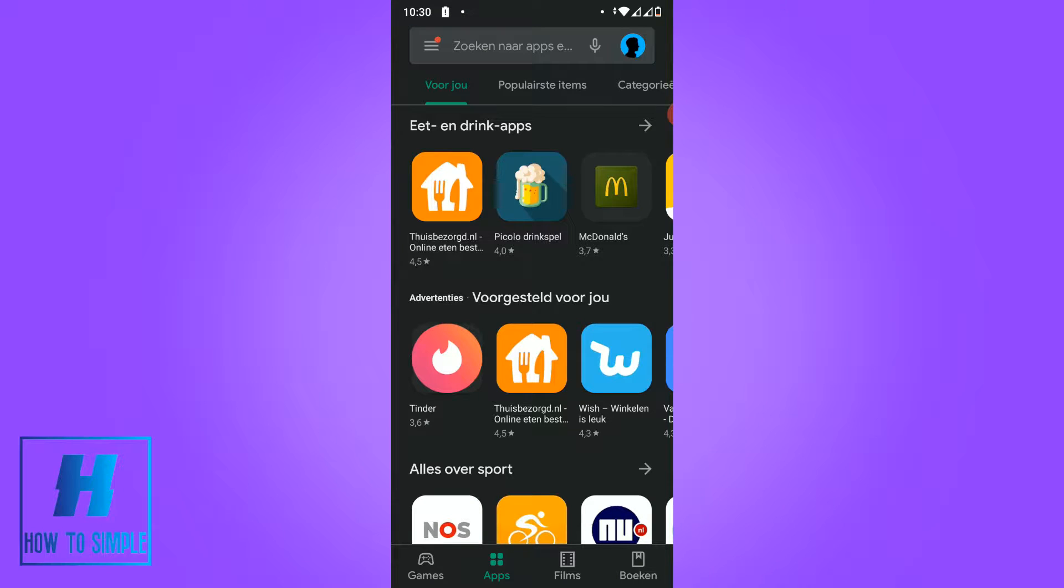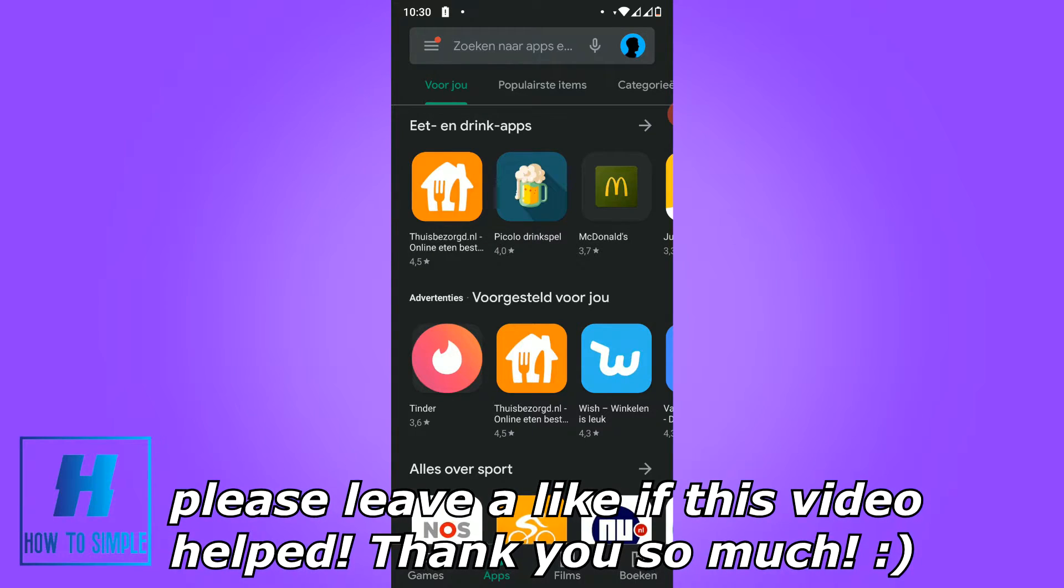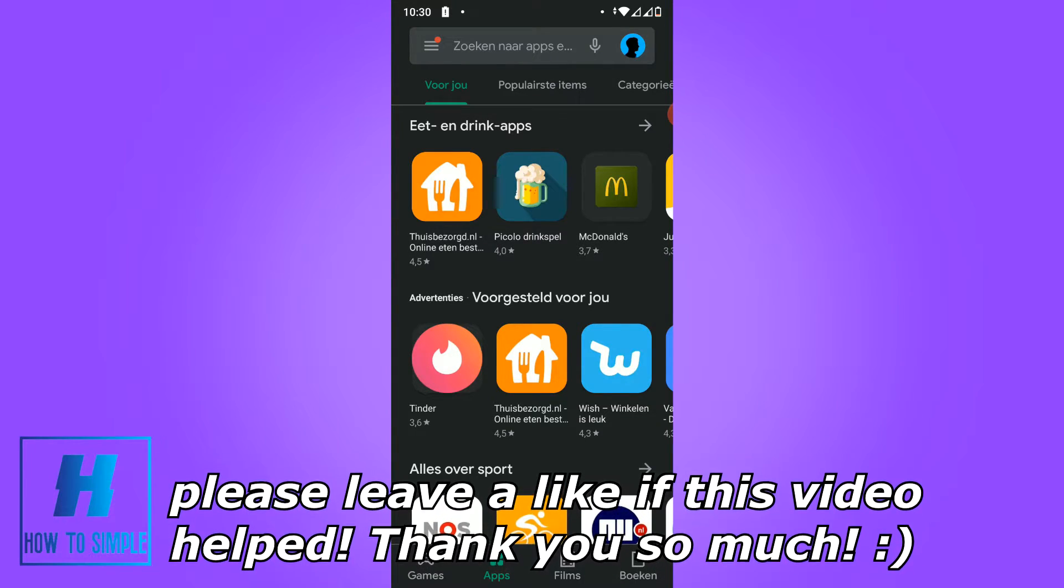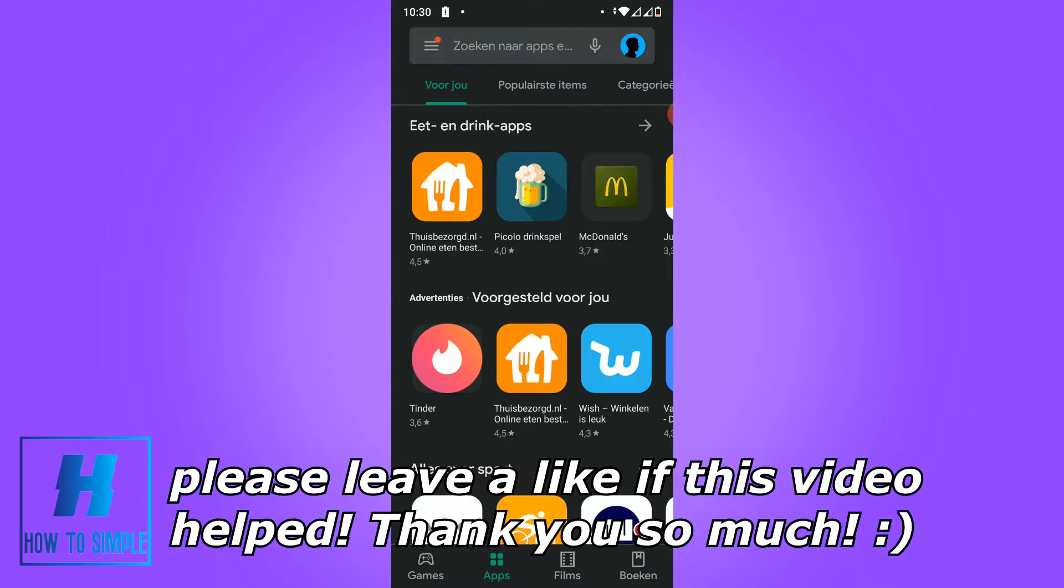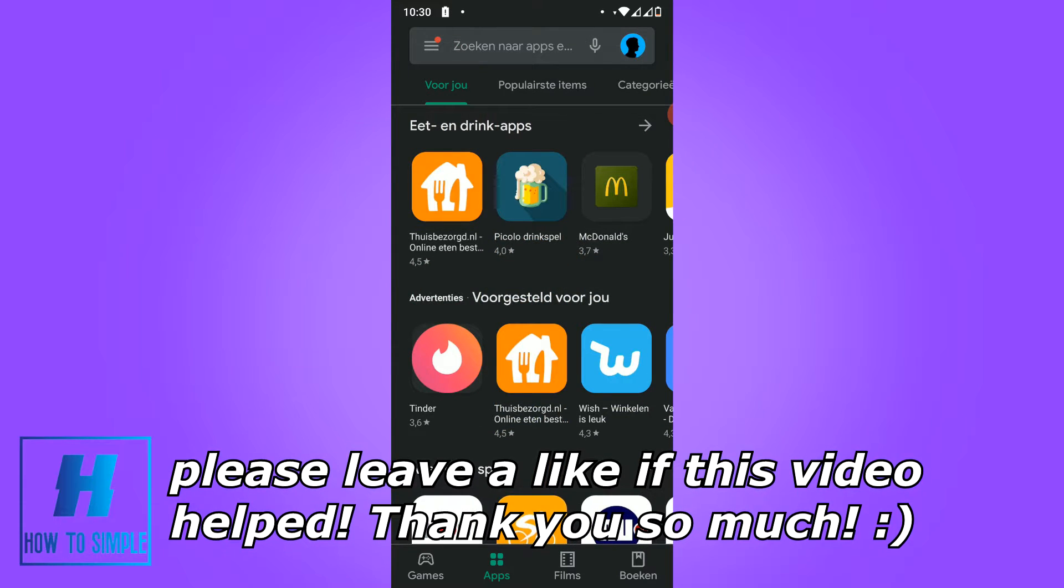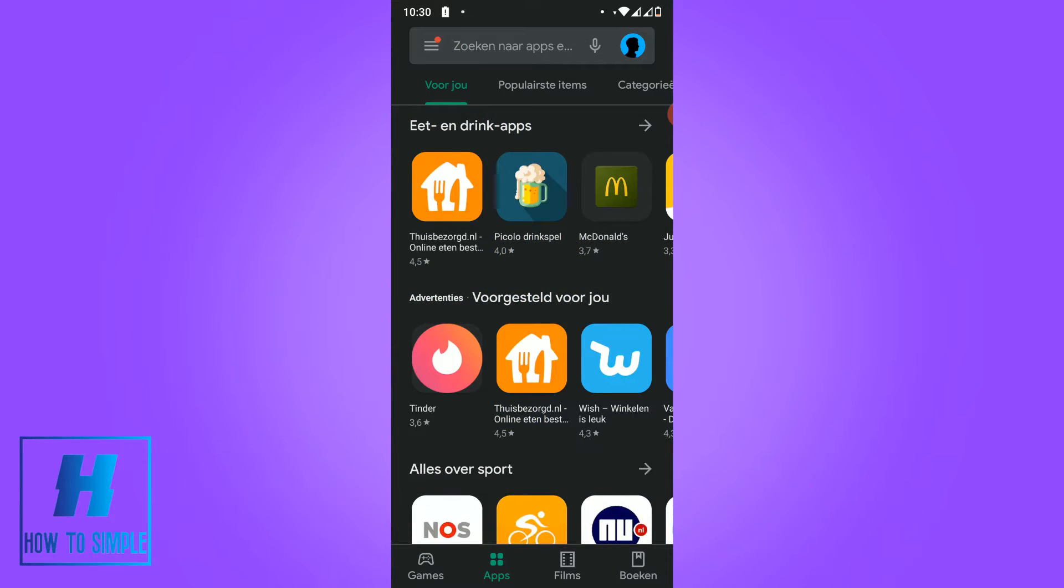In this video I'm going to show you how to change your Google Play Store location without rooting. It's very important to not use root because it's just a very simple way, the normal way, to change your location.